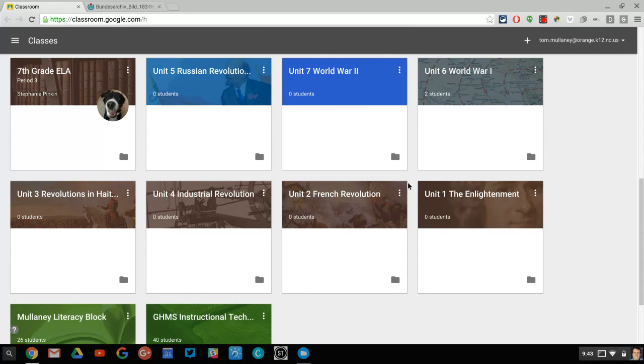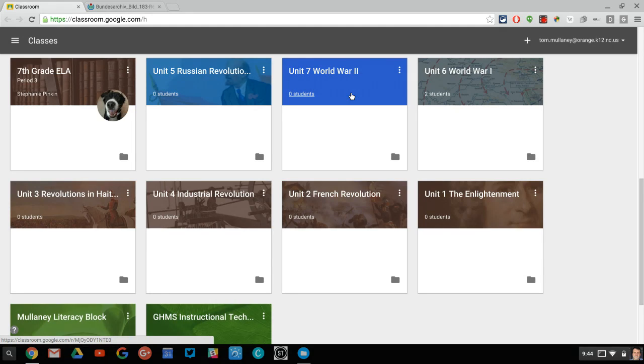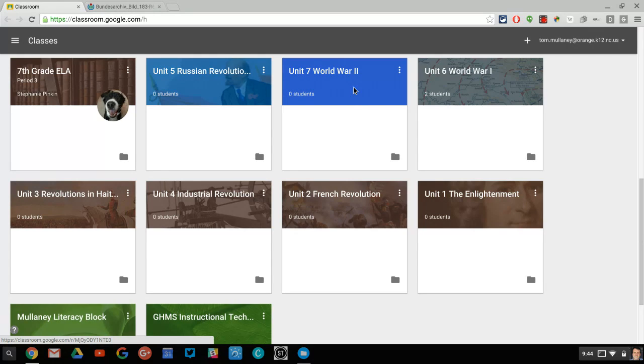So for instance, my world history will be blue, but maybe if I'm teaching US history as a different planning or prep period, then I will do that one in red. The current unit can be in just the straight up color.